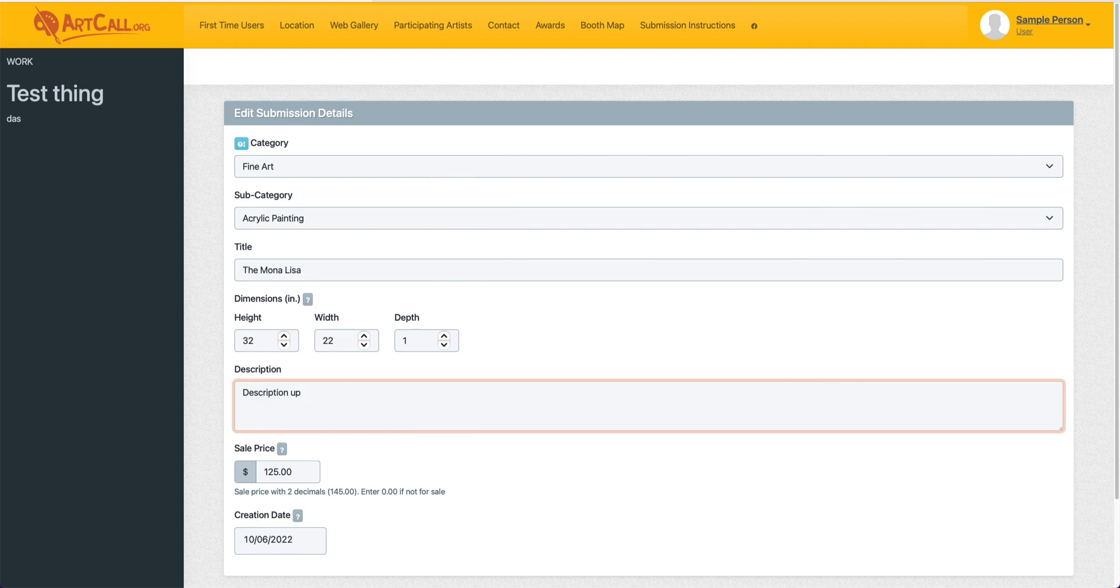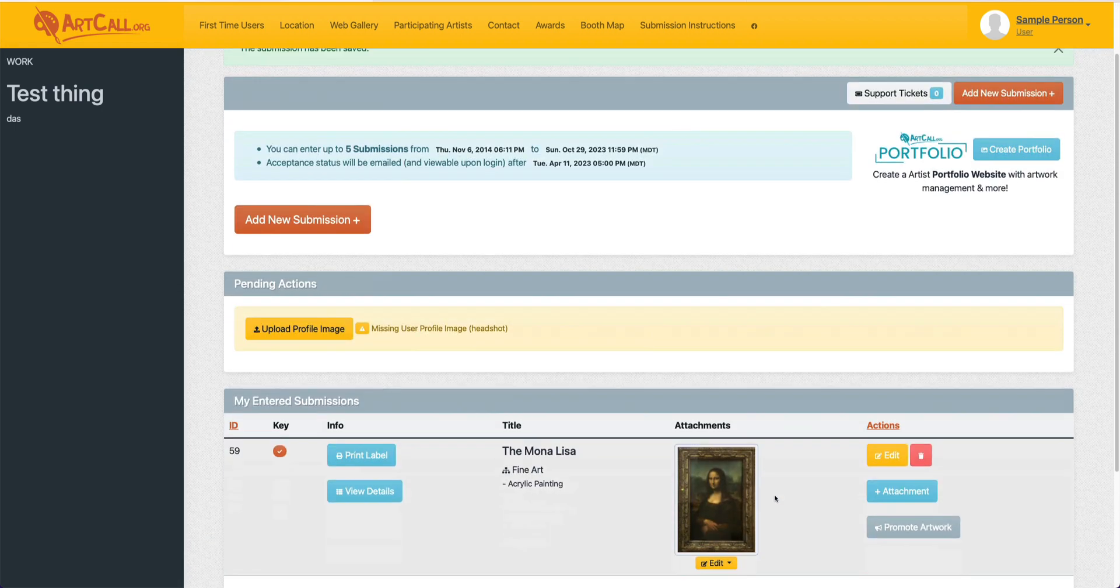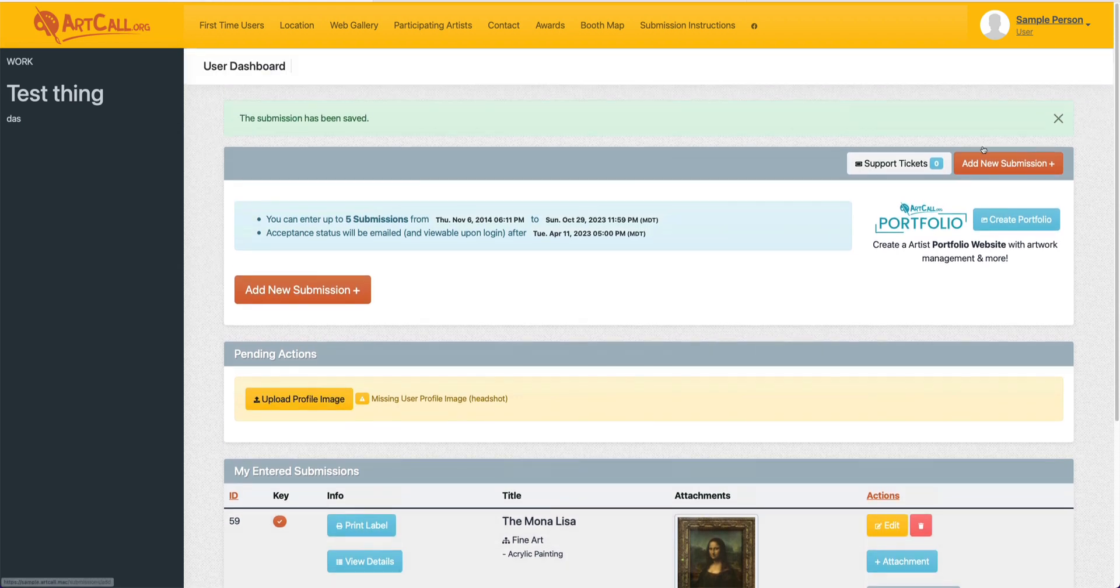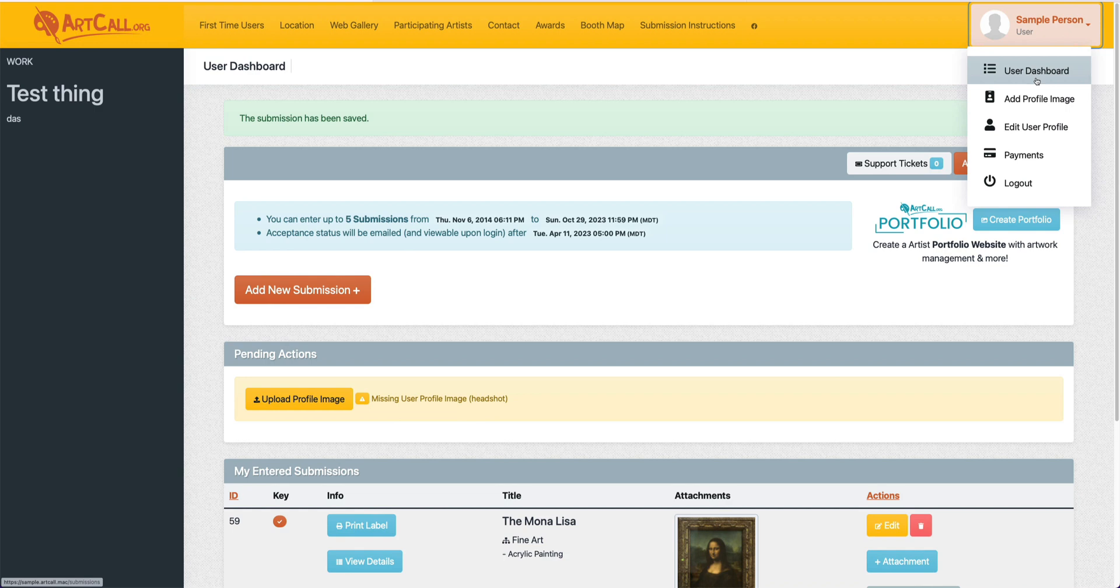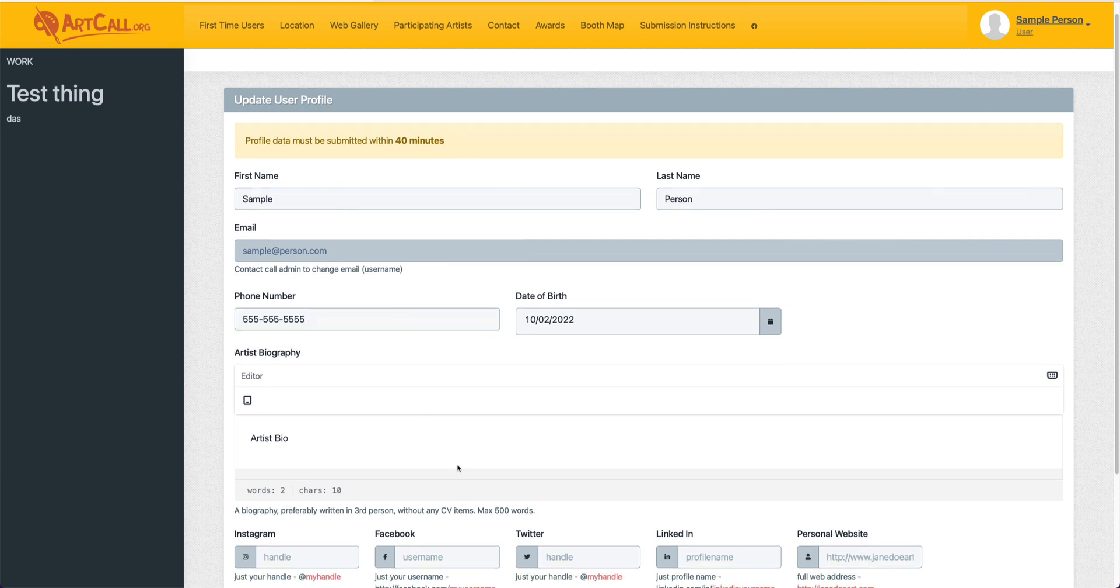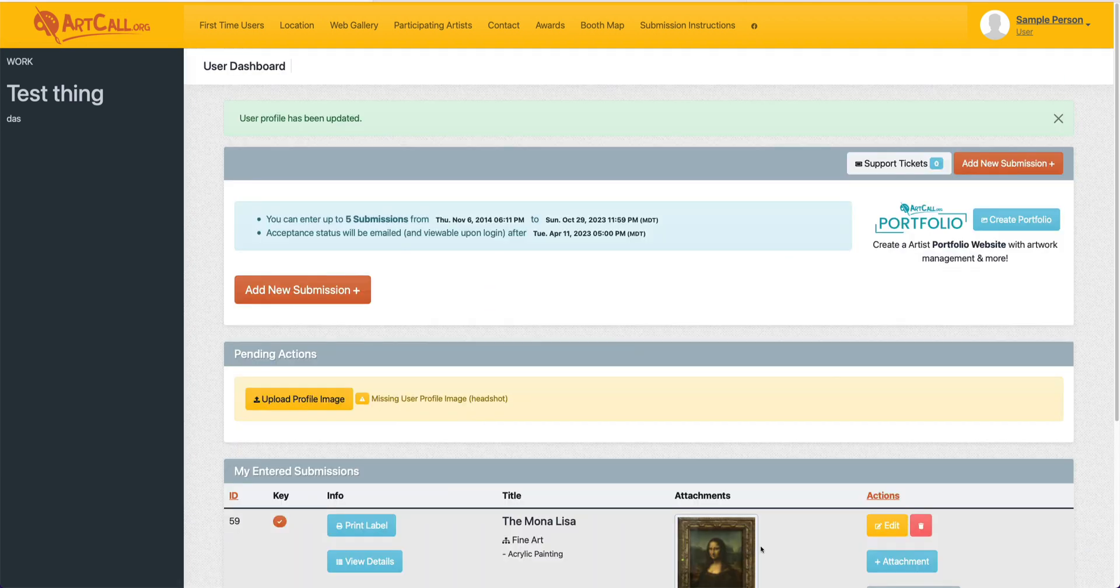So I'm going to go ahead and update this description and click on the update button. If you need to update any user profile information, you can click up here on the top right and click on Edit User Profile and update any of that information. So I'll go ahead and fix the phone number that was malformatted and then click update there as well.